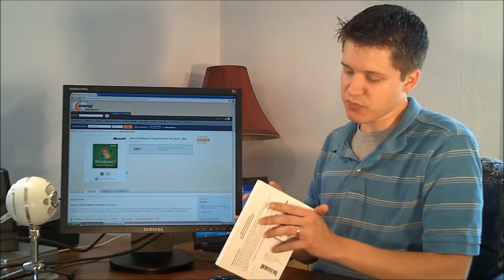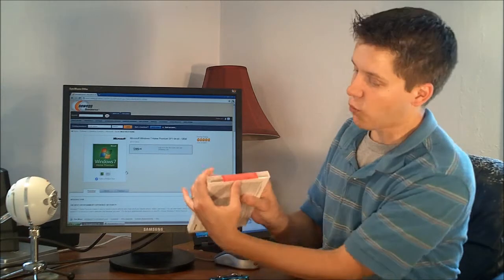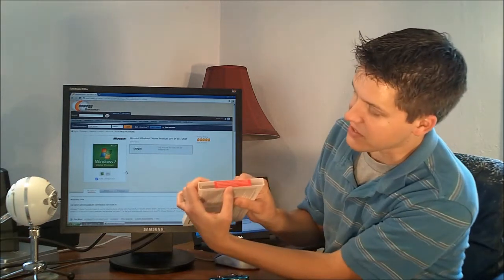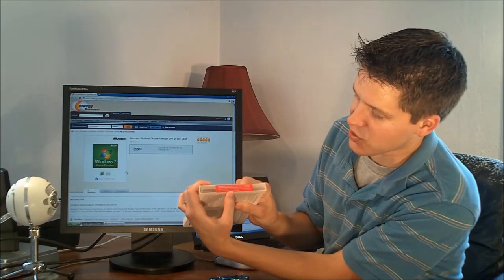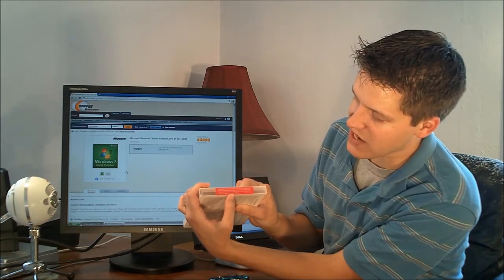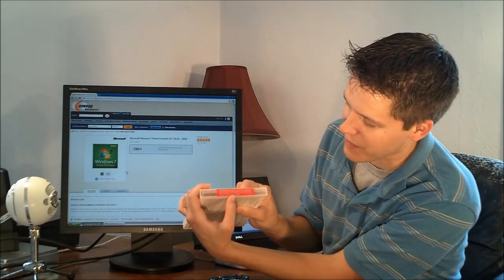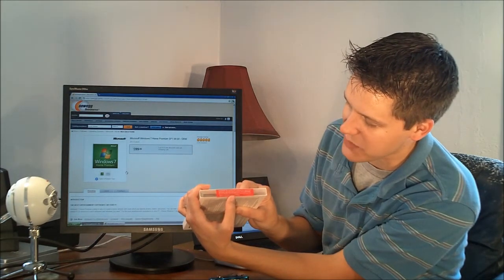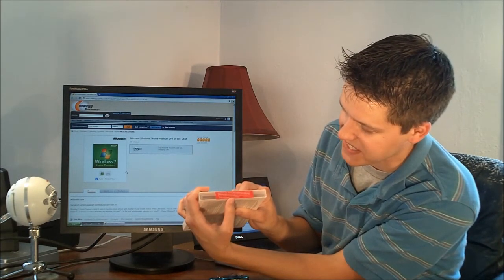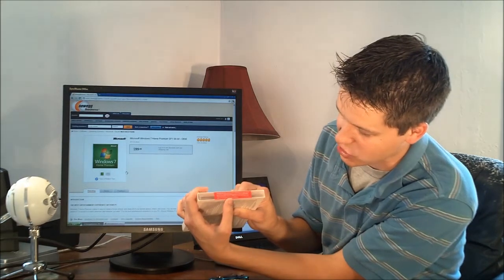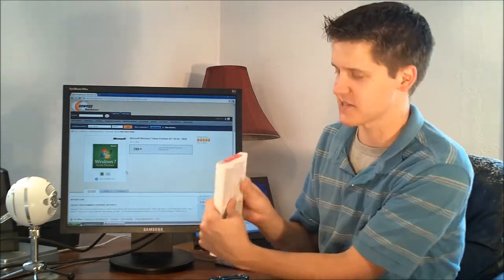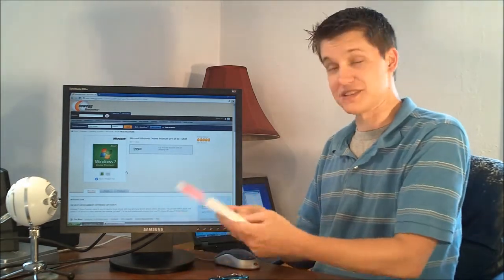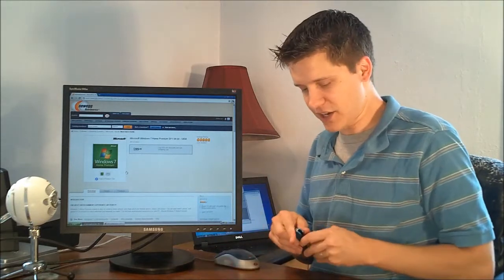By opening this package, you agree that you have read and understood the Microsoft OEM System Builder license affixed to this package and agree to its terms and conditions. You know, it's intimidating, isn't it? I agree.